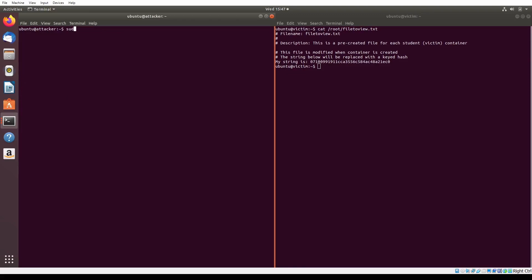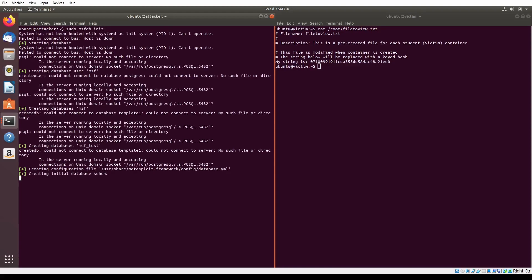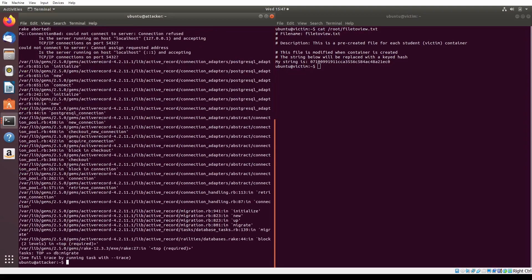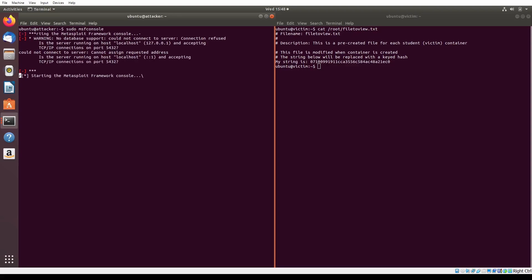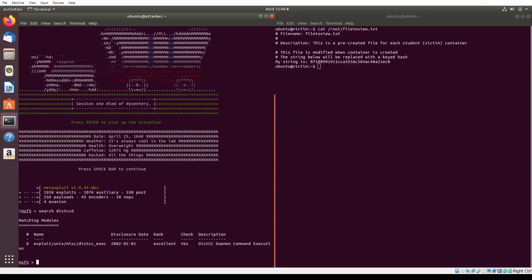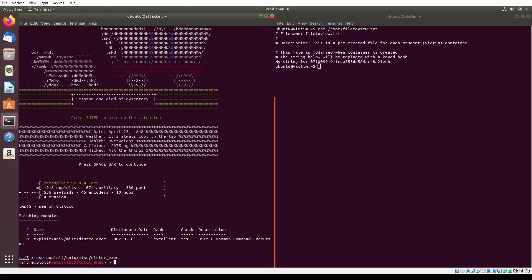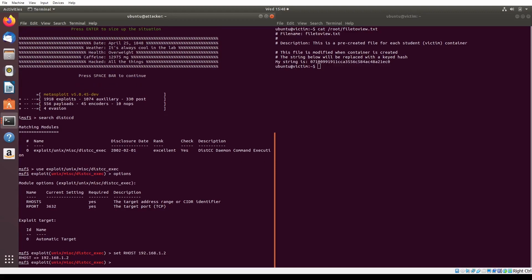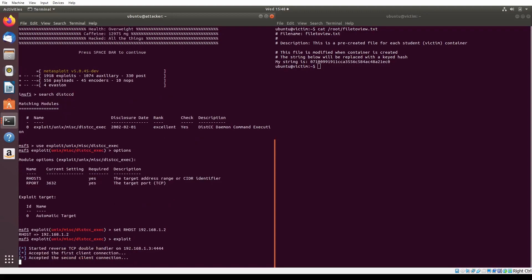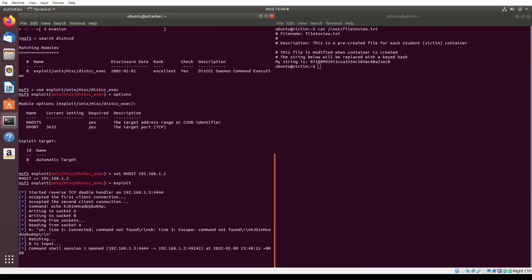The second exploit we will test is the distccd exploit provided in the Metasploit package. We begin by initializing the Postgres database by running the command sudo msfdb init, and then we can open the Metasploit console by running sudo msfconsole. With the Metasploit console open, we can search for the distccd exploit by running search distccd. We select the exploit by running the use exploit command and view its options by typing the options command. Notice that the target victim's IP address is not set in rhosts, so we set it by running set rhost 192.168.1.2.